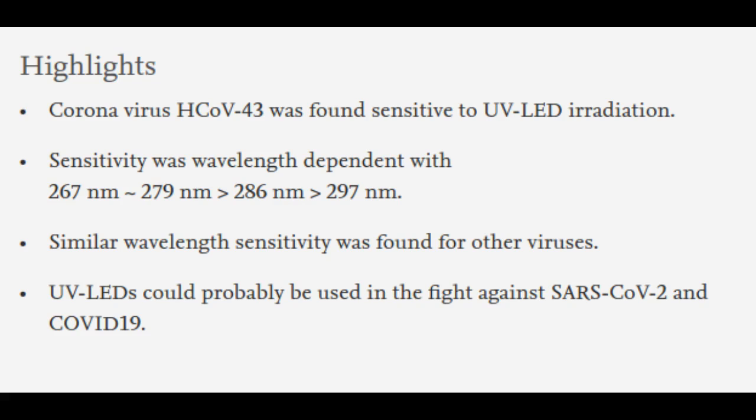The researchers believe that the technology will be available for use in the near future. It is important to note that it is very dangerous to try to use this method to disinfect surfaces inside homes. To be fully effective, a system must be designed so that a person is not directly exposed to the light.